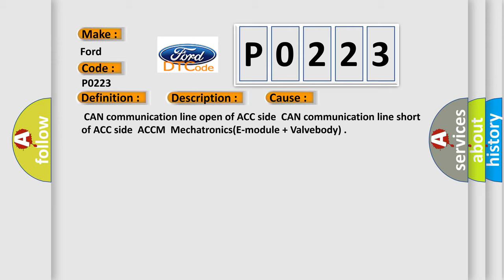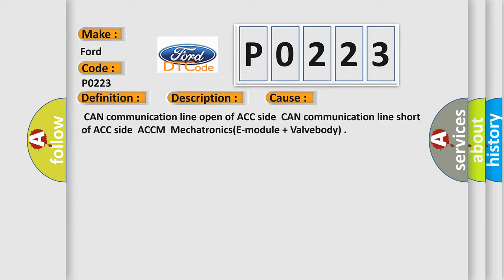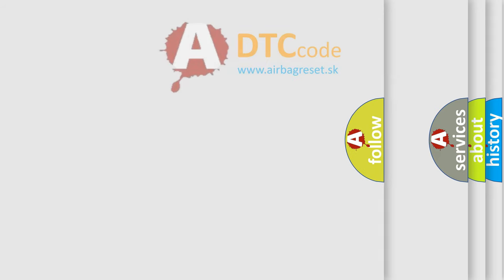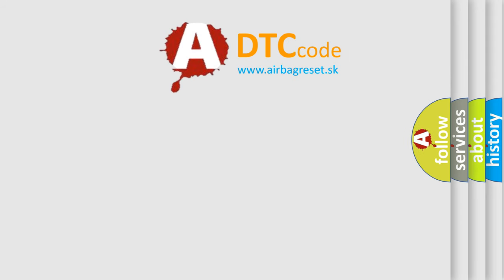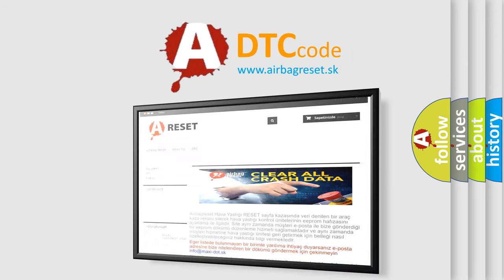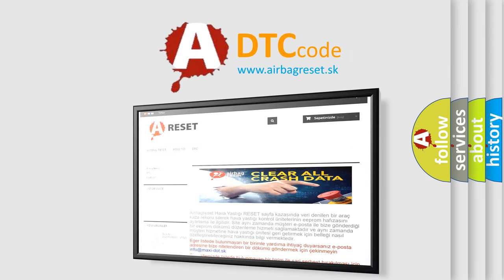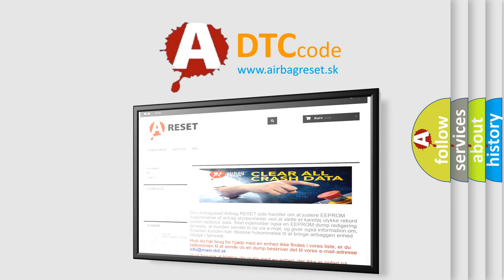The Airbag Reset website aims to provide information in 52 languages. Thank you for your attention and stay tuned for the next video.